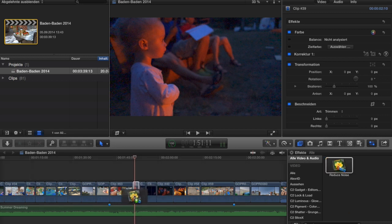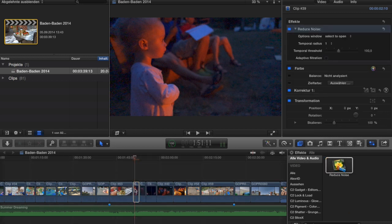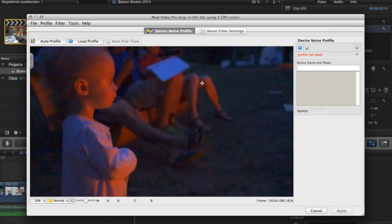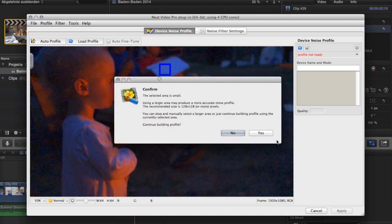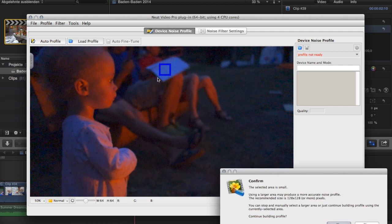This is the Reduce Noise plugin. You click here to open the Neat Video window. I'm going to click on Auto Profile, because that's kind of what the other plugin does — you can't do a lot yourself. This is the area it picks.